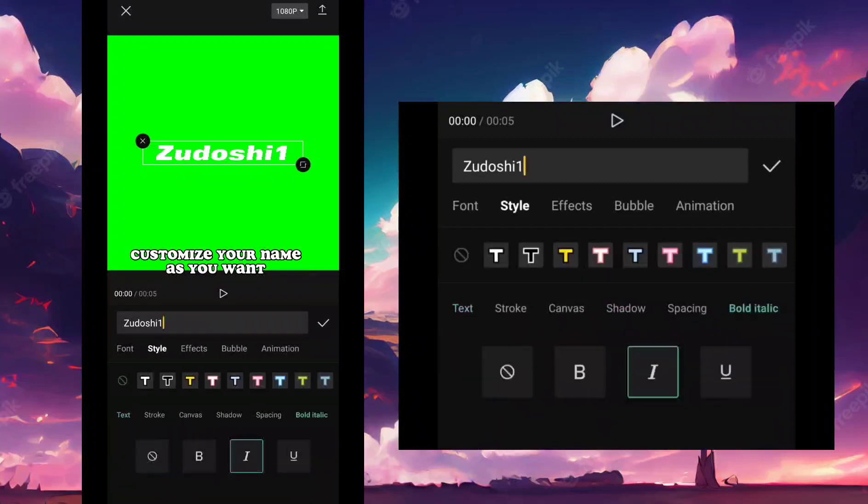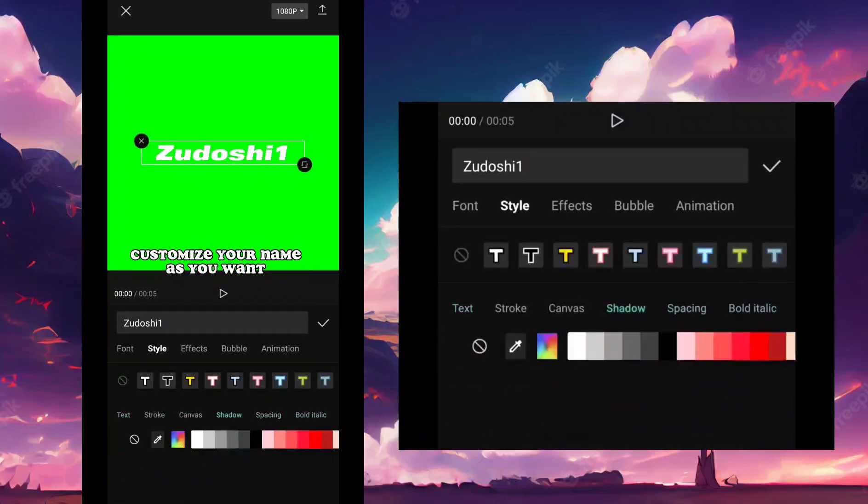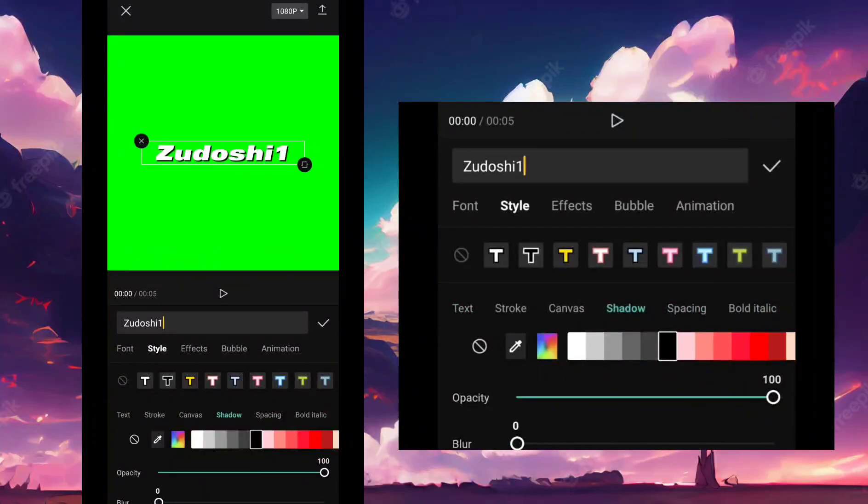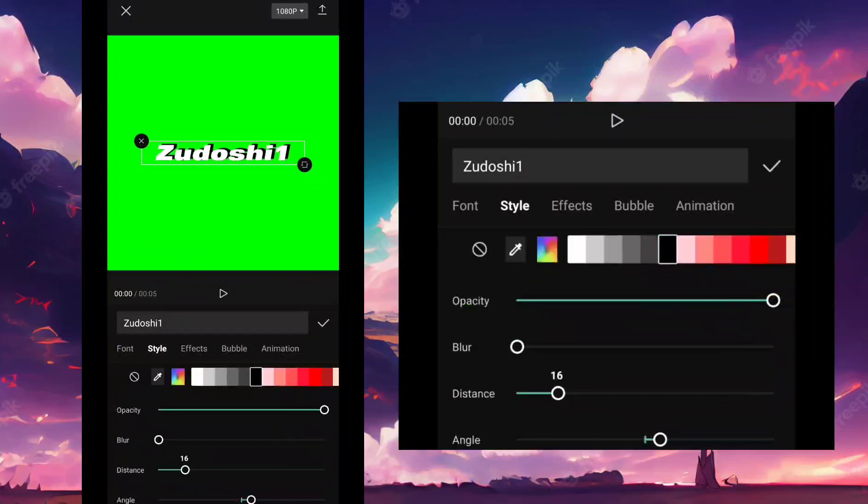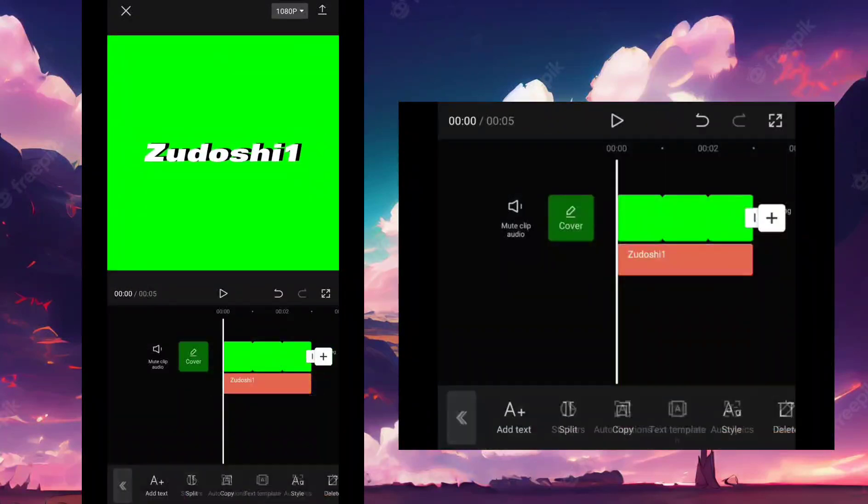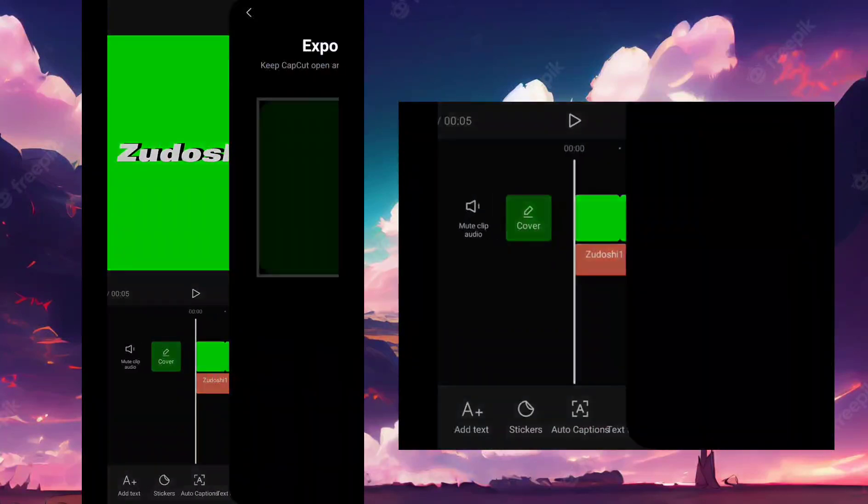Customize your name data as you want. Export it.